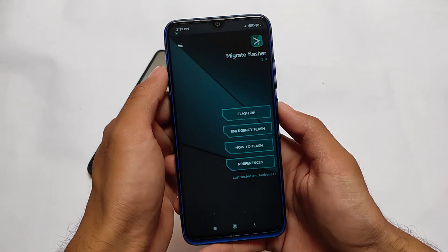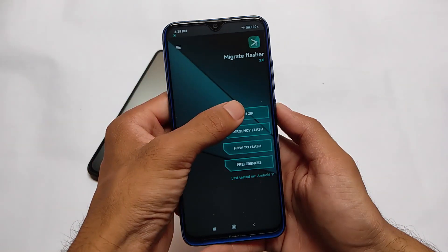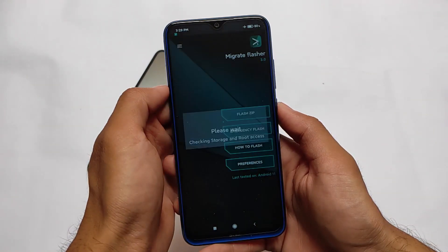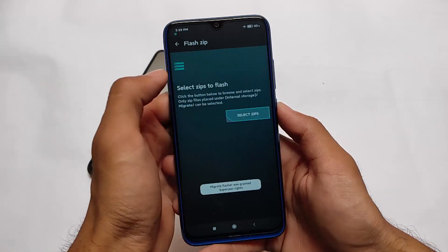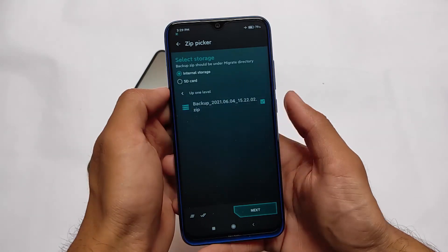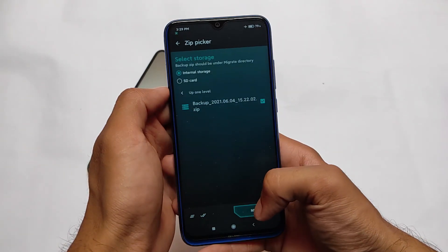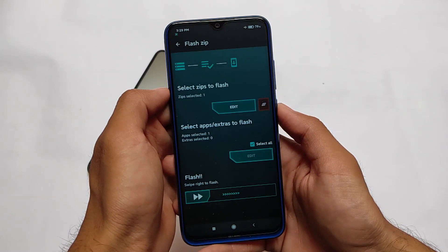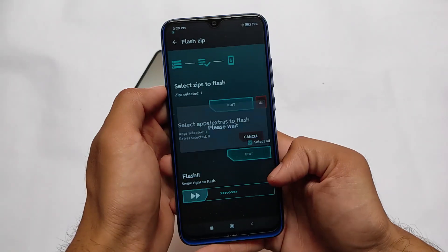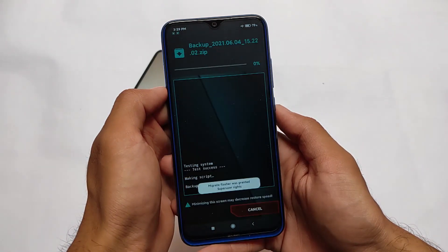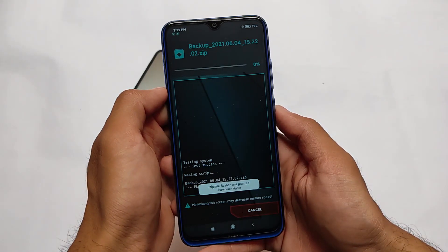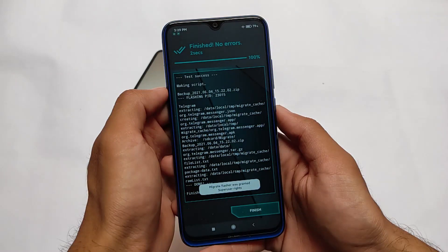Make sure you have that file. If you open this Migrate Flasher app, click on flash zip file. It will ask for the root permission. I already gave that. Select this file which you have in internal storage, click on next, just click on swipe to flash, and it will automatically simply install all those things which you have backed up on your device.